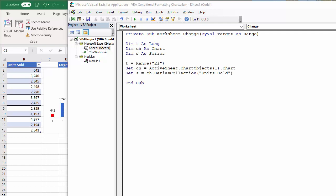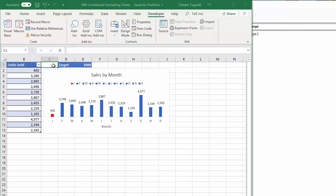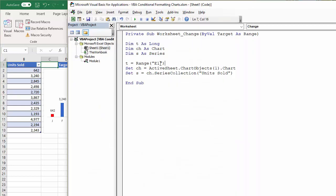So I've set three variables. The first T is long and essentially that is the target that I'm storing in cell E1 on my worksheet. The next is CH as chart. So that's the active sheet. Within that, you've got a collection of chart objects and it's the one and only. So the first chart object in my sheet.